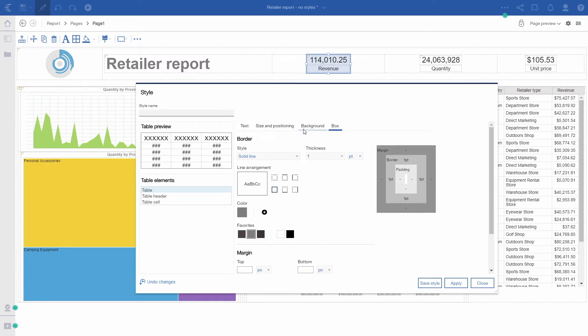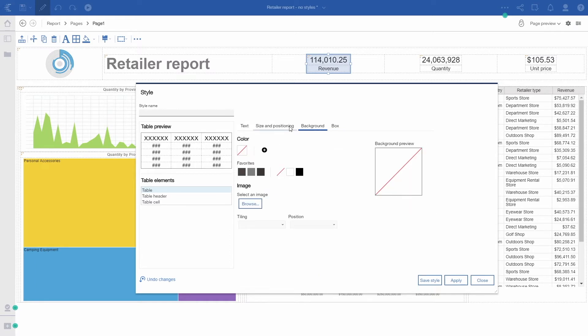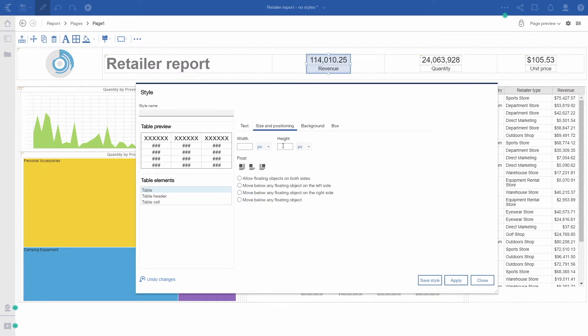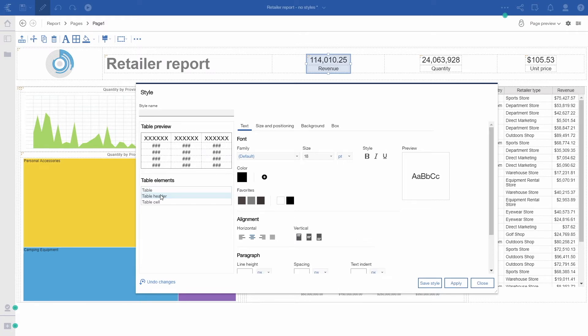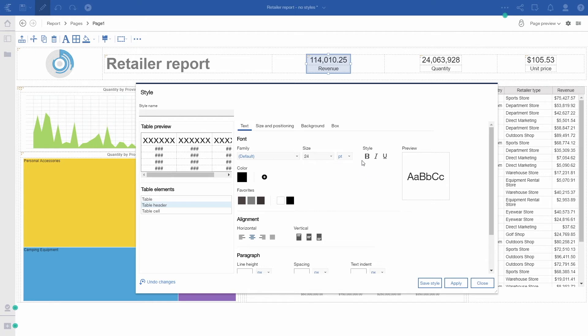I can change the background, the size. I can even modify elements within this table. I can change the table header size and color. I can also modify the cell.